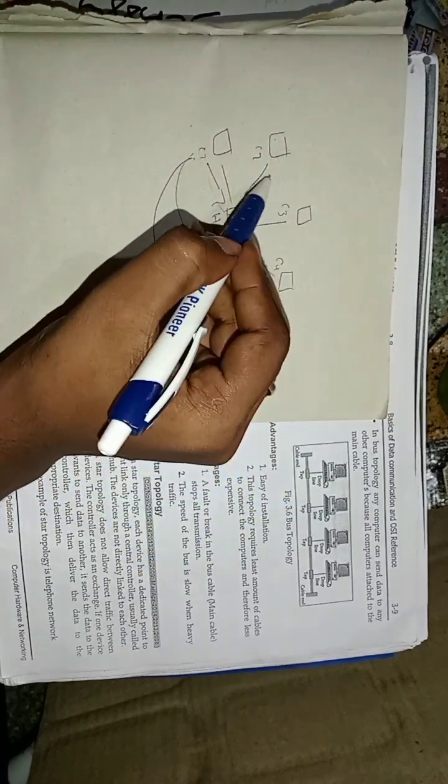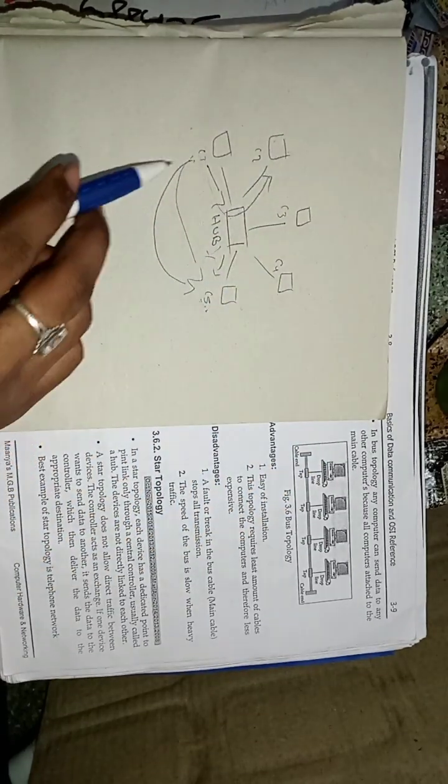Star topology does not allow direct traffic between the devices. C1 does not communicate with C5 directly. The controller acts as an exchanger. If we want to communicate C1 to C2 or C1 to C3, directly we cannot communicate with each other. First, the hub will take the signal and send it to another computer.